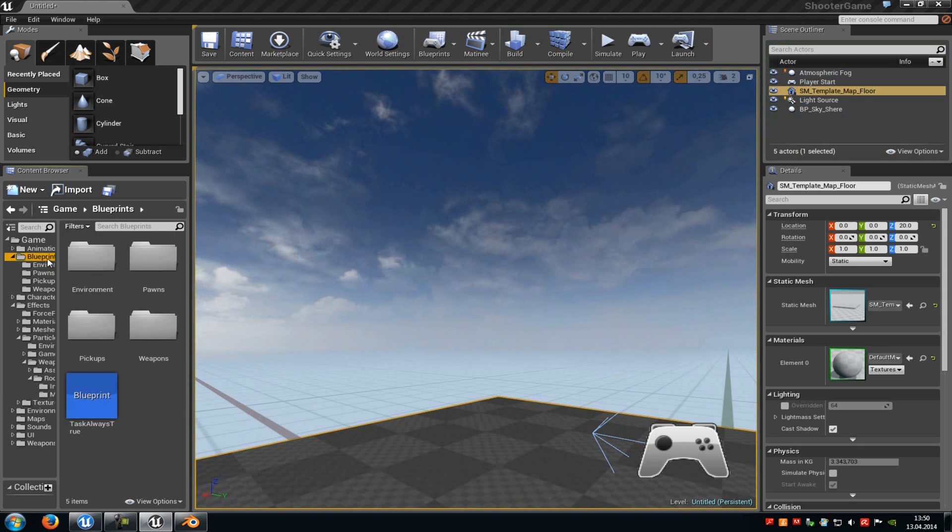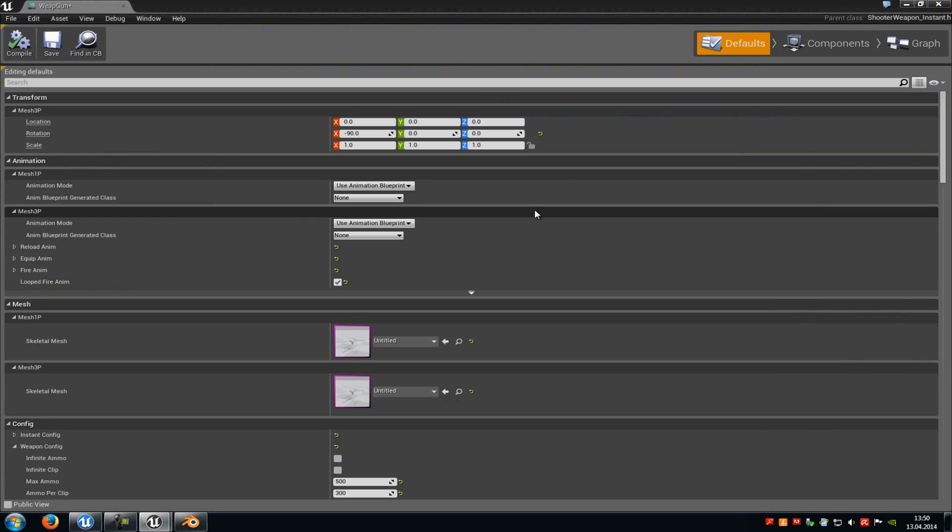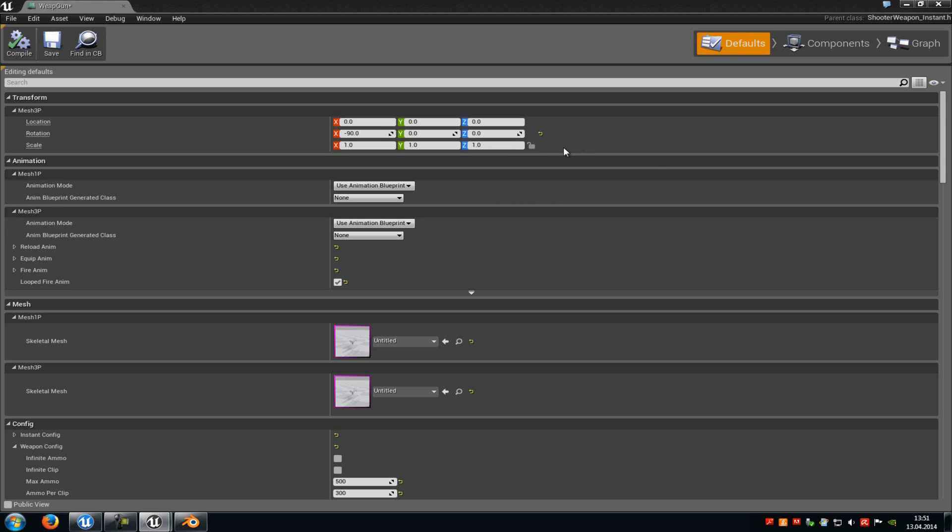And as I said you can also change the sound and so on. So yeah, that's how you add your own weapon to the shooter game example. Of course you can add some more stuff like reloading animations and so on. But I will just keep it simple now so that you know how you can import your own weapon in the right scale into the shooter game example from Epic Games. So I hope you liked the tutorial and until next time.